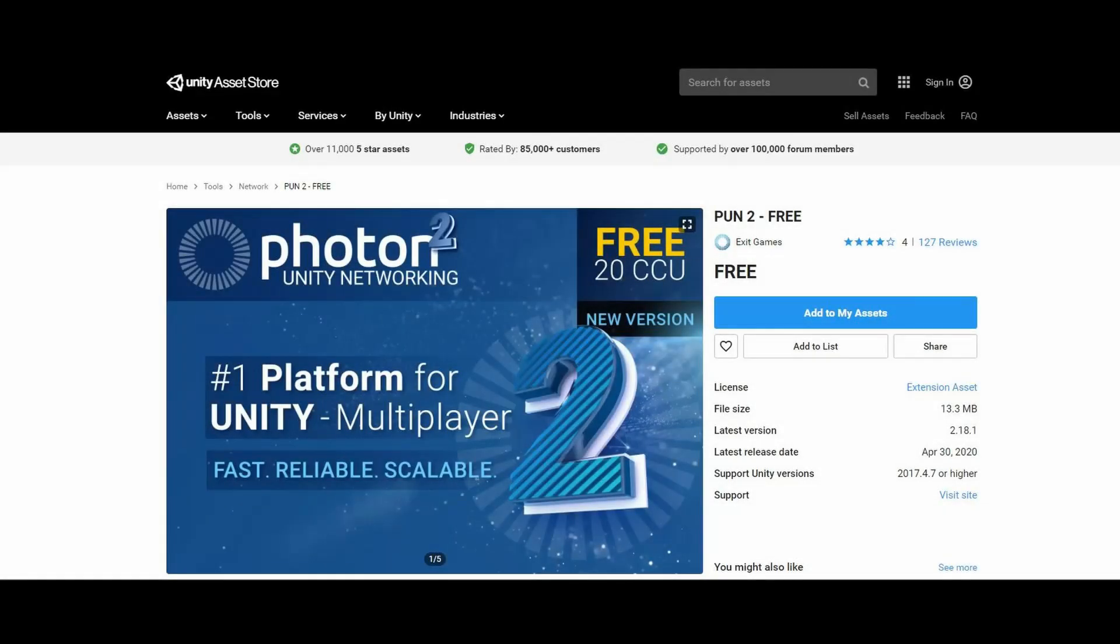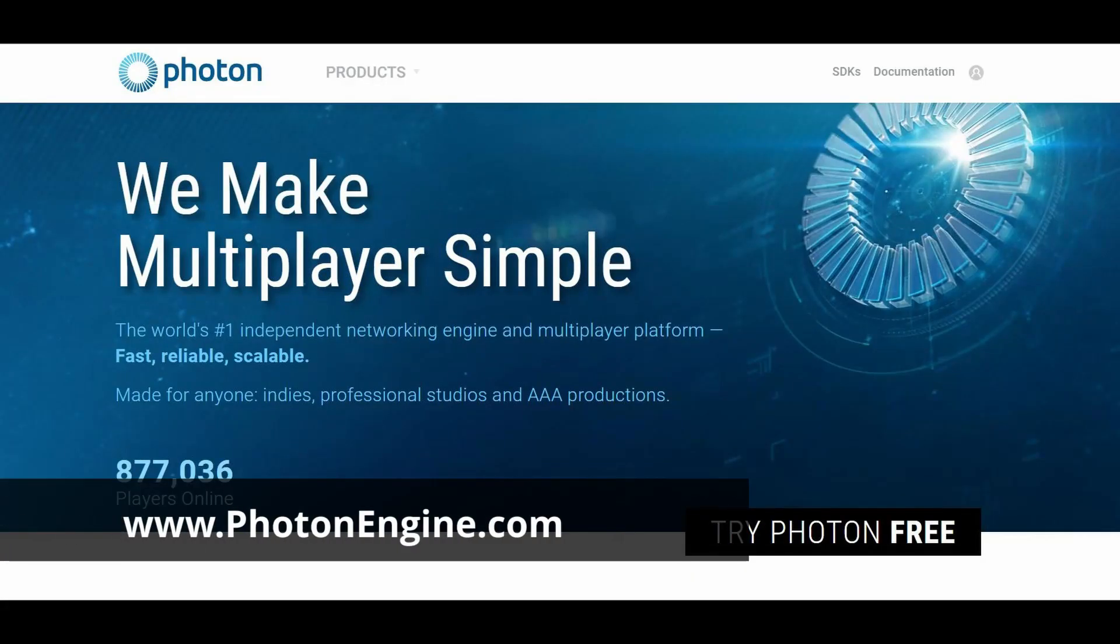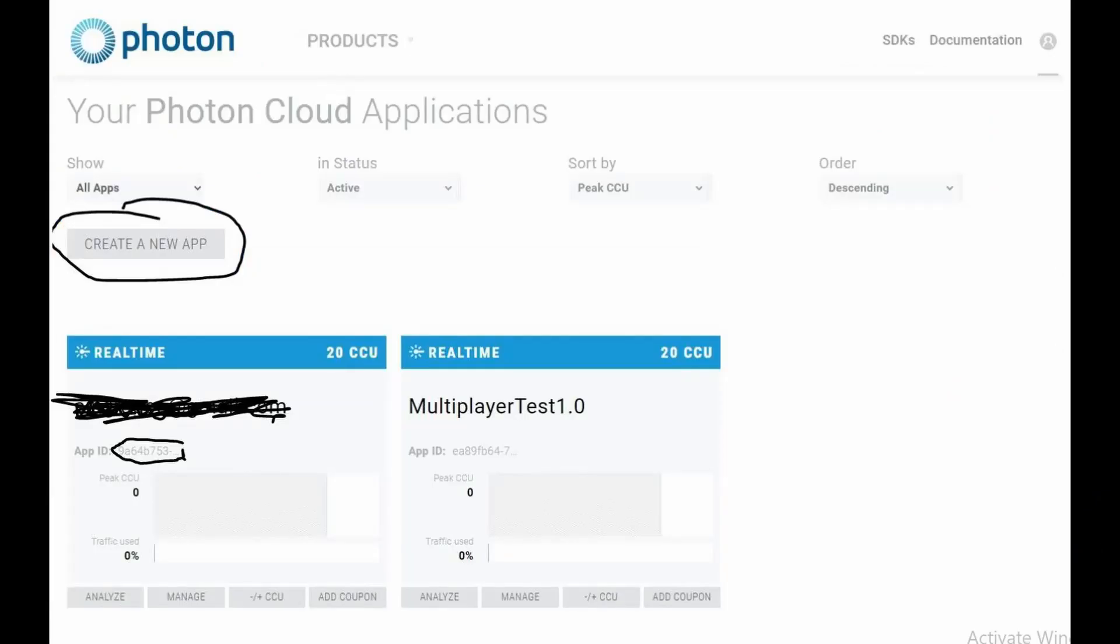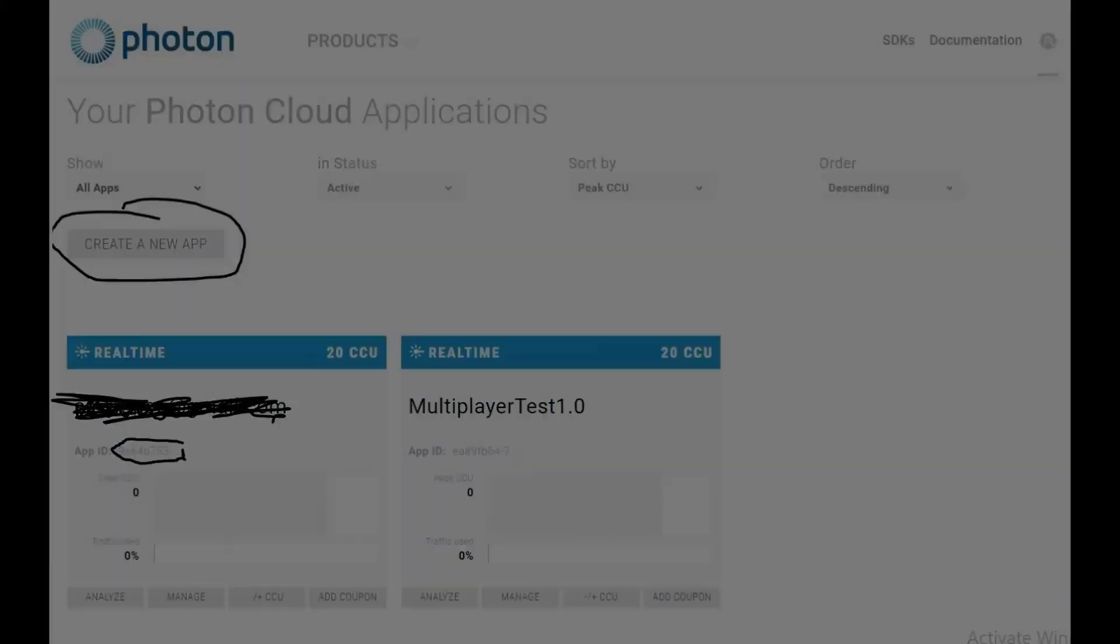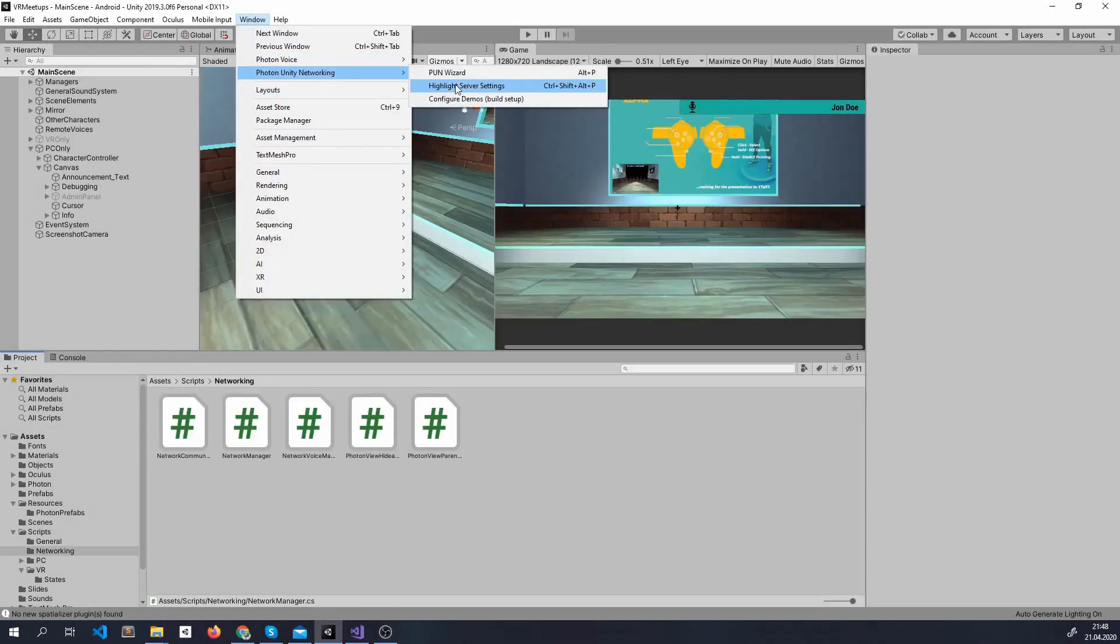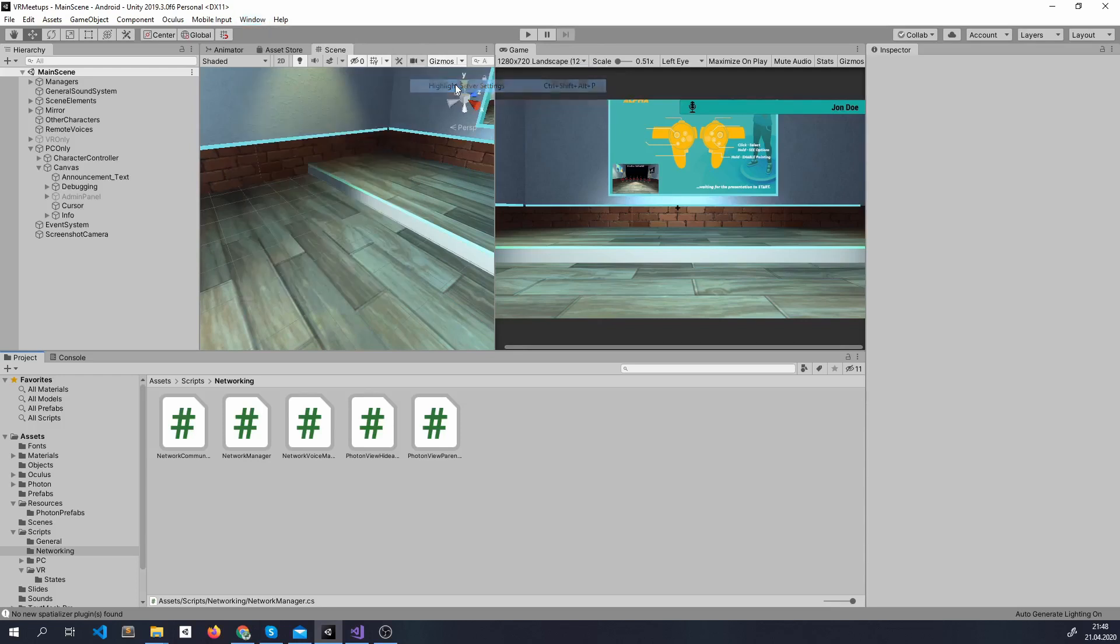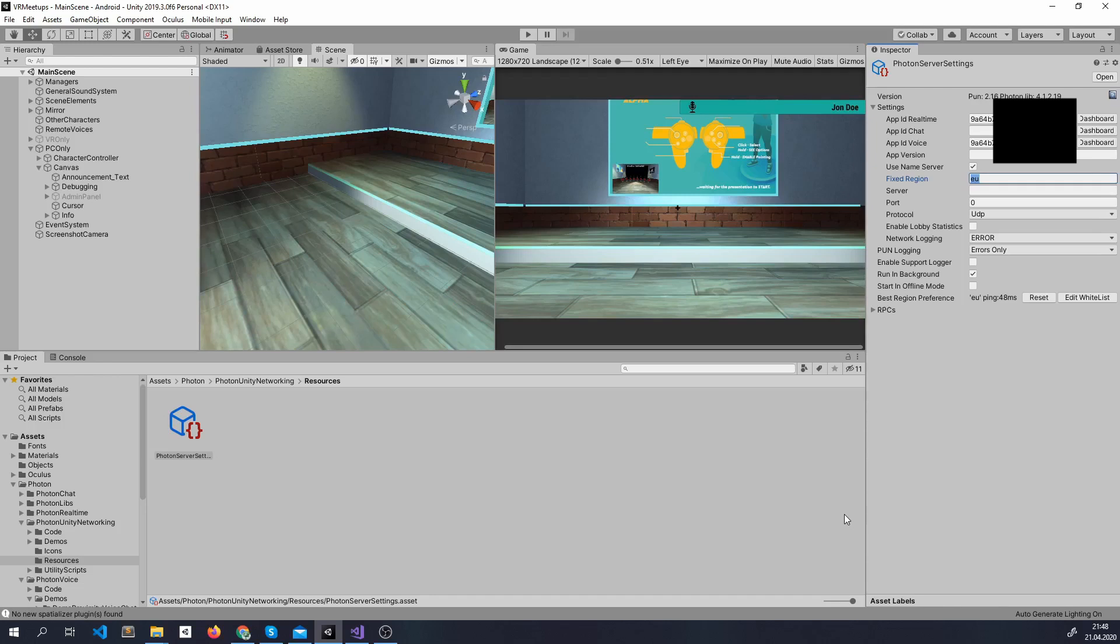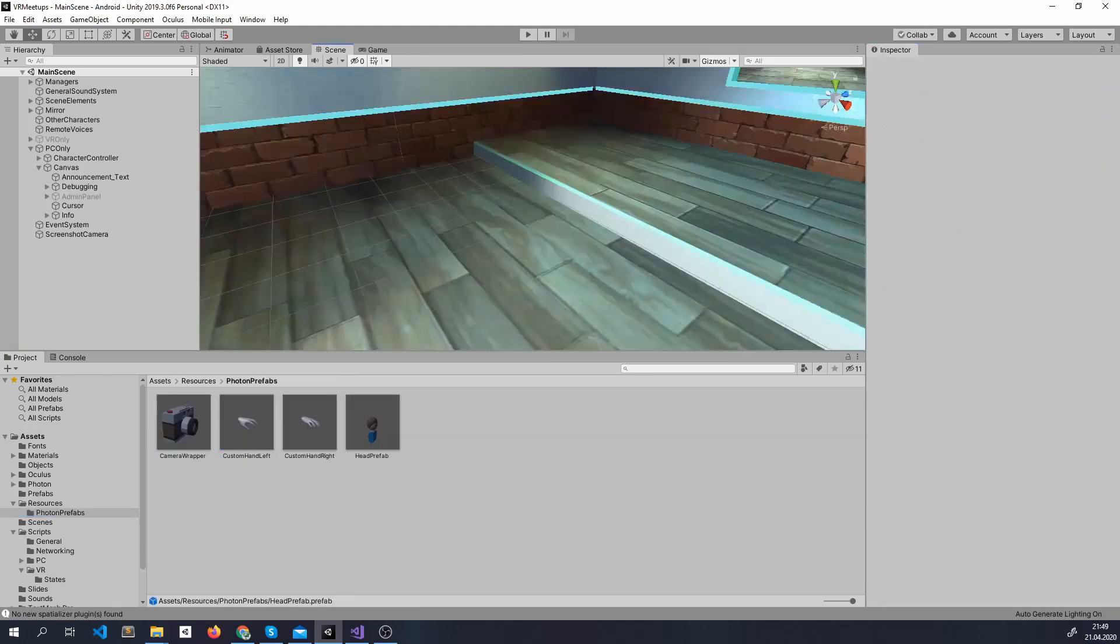So first of all we'll import Photon Unity Network 2 package from Unity Asset Store which is free. During that you can make a free account on Photon website, create a new application and get an application ID. After the package is imported, you can find everything here inside window and you can open the Photon server settings. So all you have to do is put your application ID here and make sure to put the fixed region to your region. That's basically it, now you can use the Photon servers automatically and you will stream prefabs over the network based on what you put here inside the resources Photon prefab.